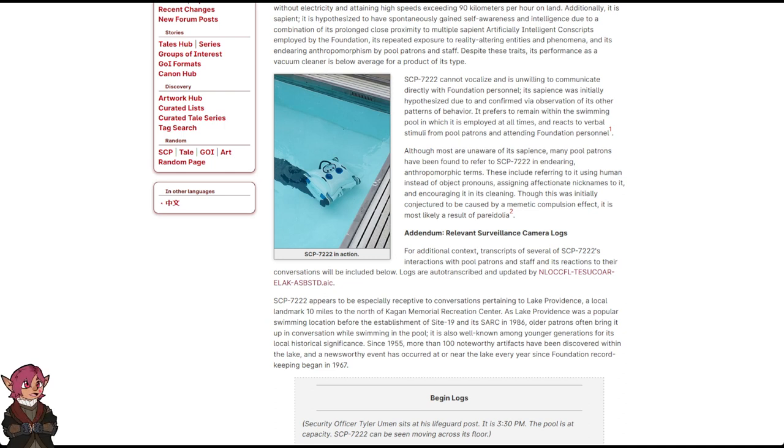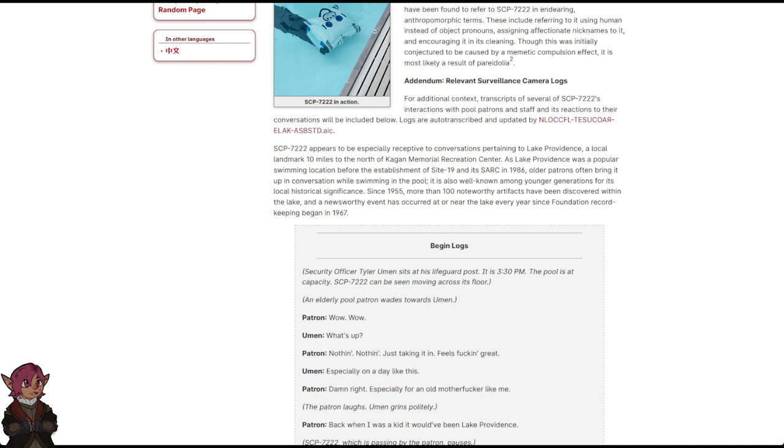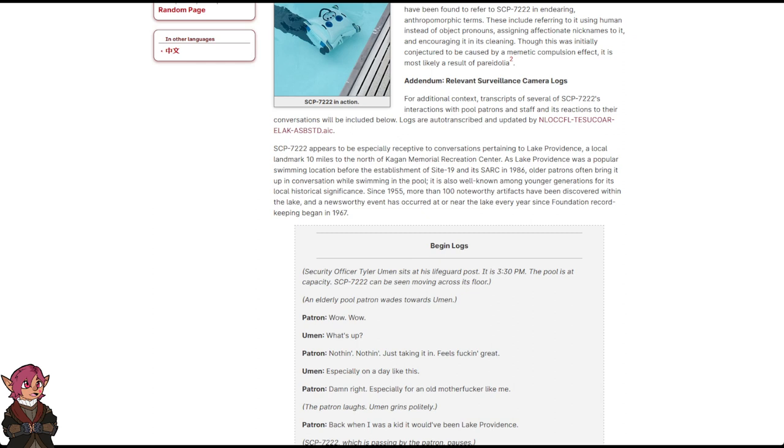Logs are auto-transcribed and updated by NLOCCFL-TASUCOAR-ELAK-ASBSTD.AIC. SCP-7222 appears to be especially receptive to conversations pertaining to Lake Providence, a local landmark 10 miles to the north of Kagan Memorial Recreation Center. As Lake Providence was a popular swimming location before the establishment of Site 19 and its SARC in 1986, older patrons will often bring it up in conversation while swimming in the pool. It is also well-known among younger generations for its local historical significance. Since 1955, more than 100 noteworthy artifacts have been discovered within this lake, and a newsworthy event has occurred at or near the lake every year since Foundation record-keeping began in 1967.